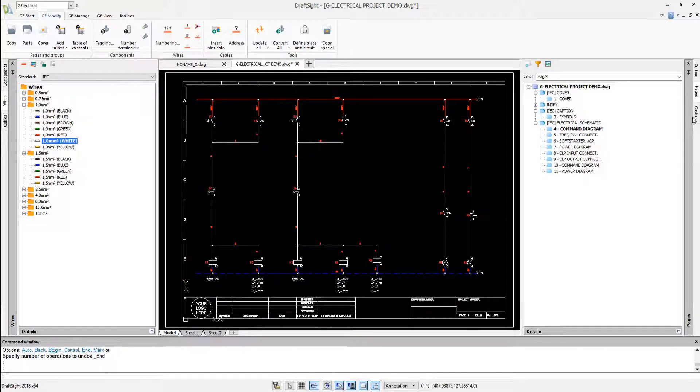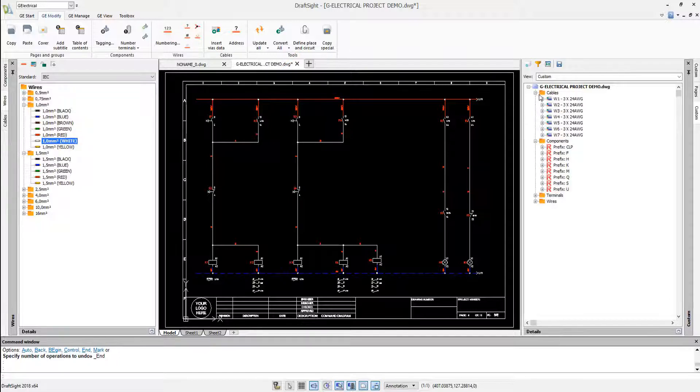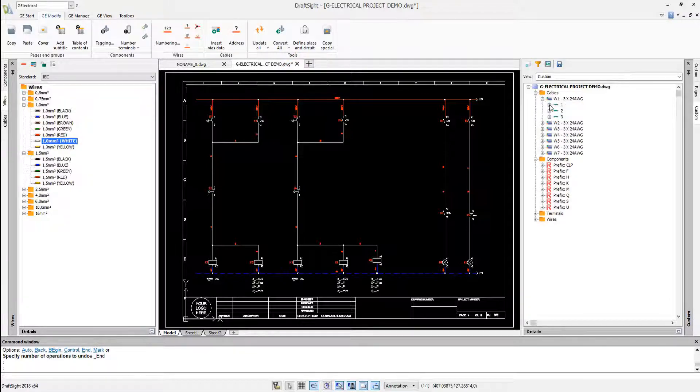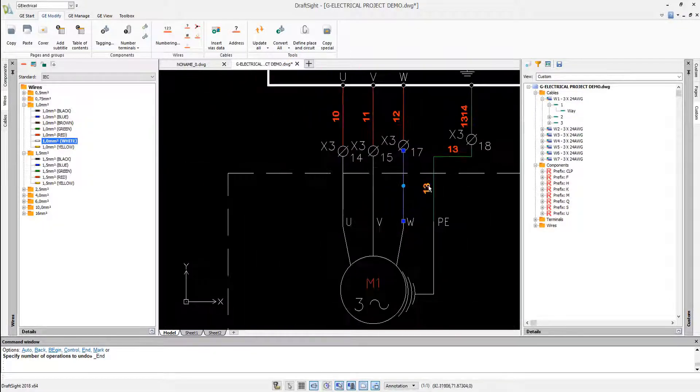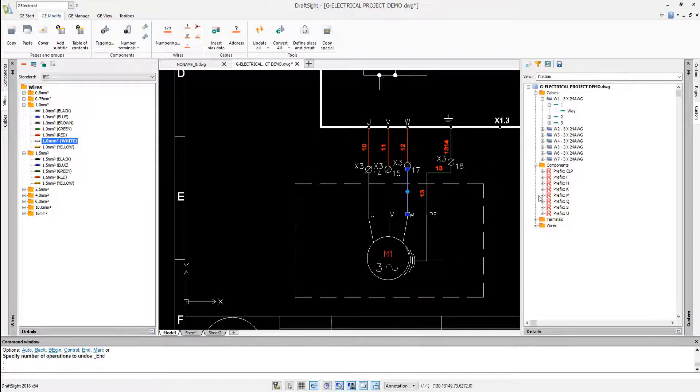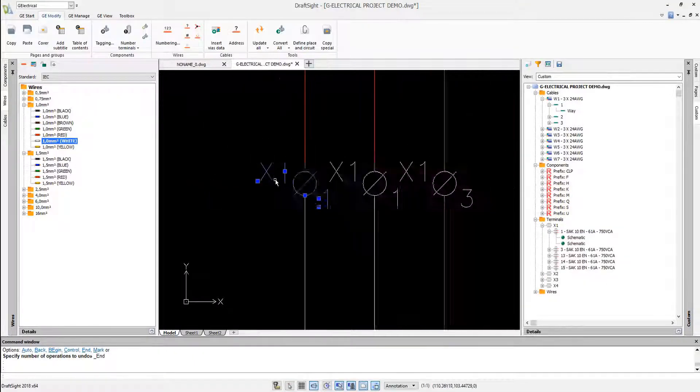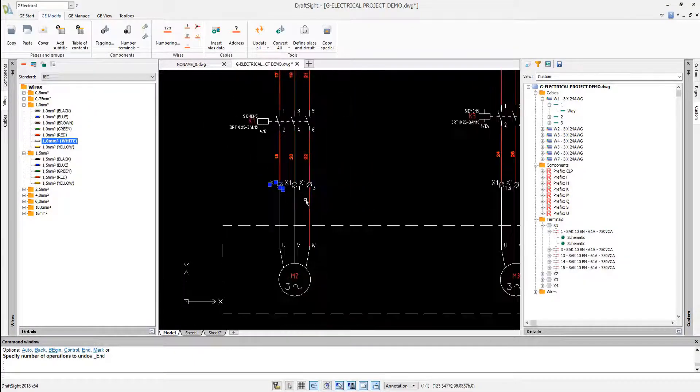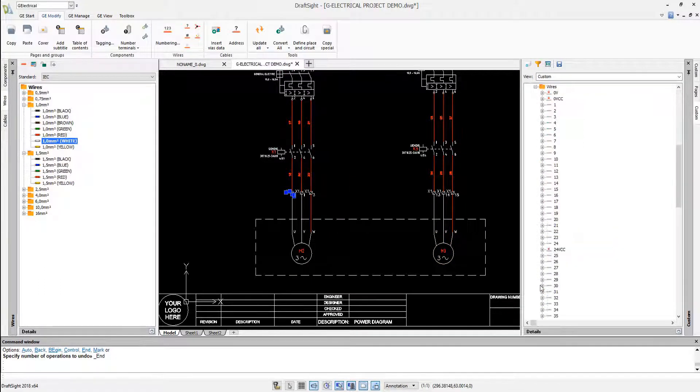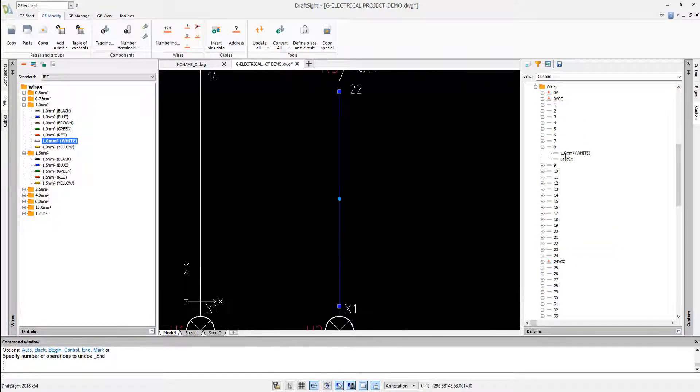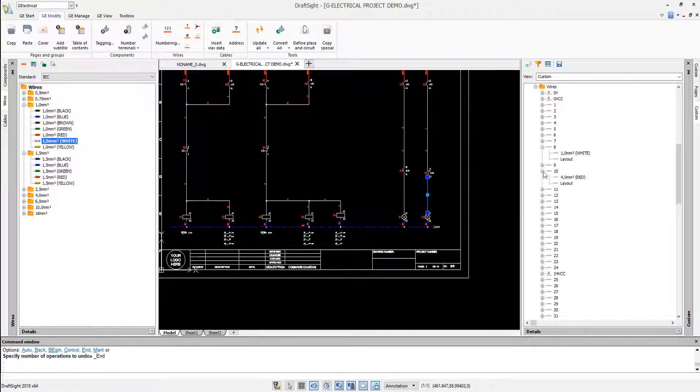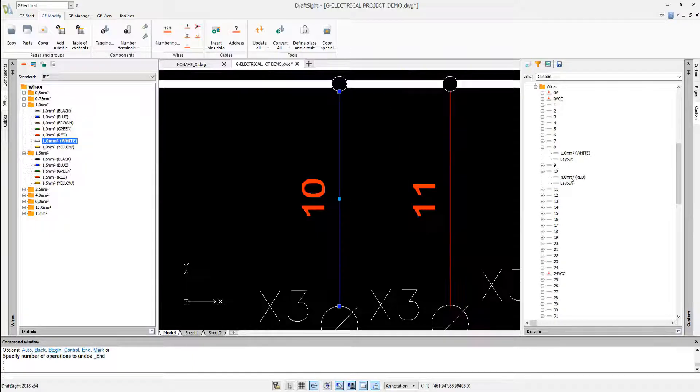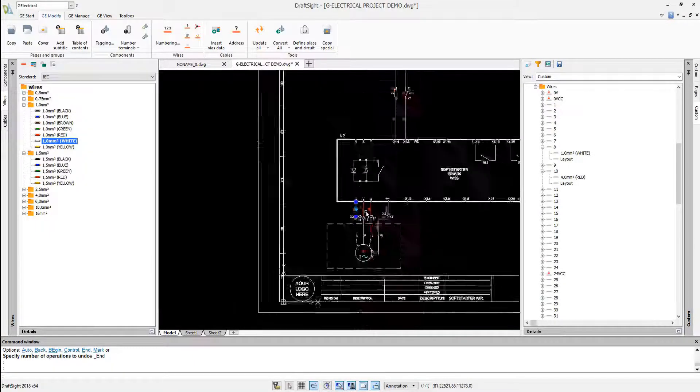We can manage cables and their connections. We can manage terminals included in the project and define where they are connected. And we can manage all the wires included in the diagram such as connections and wire functions.